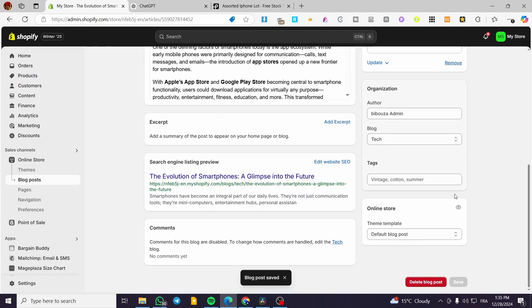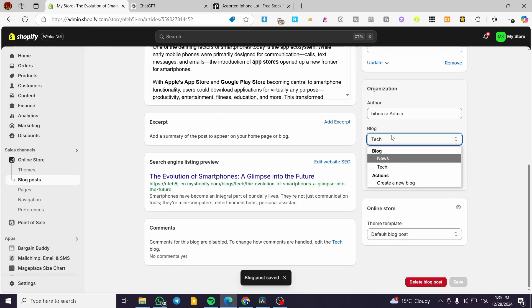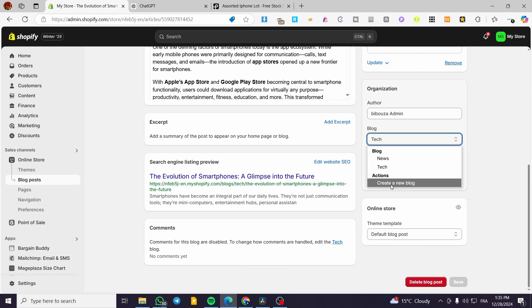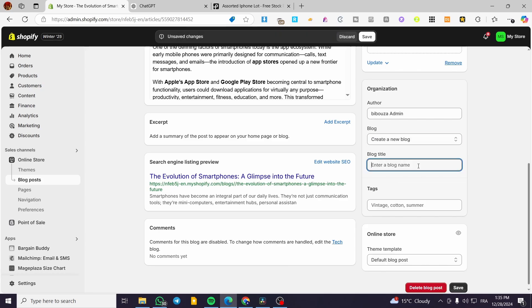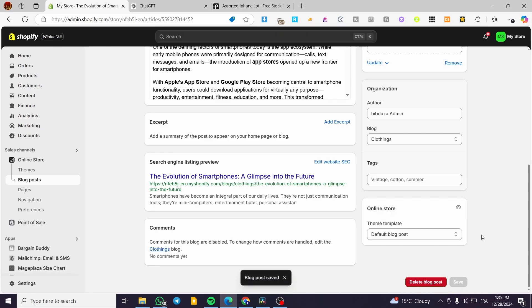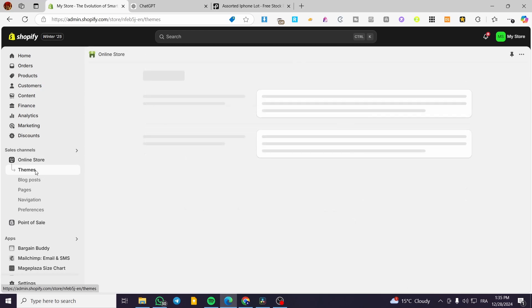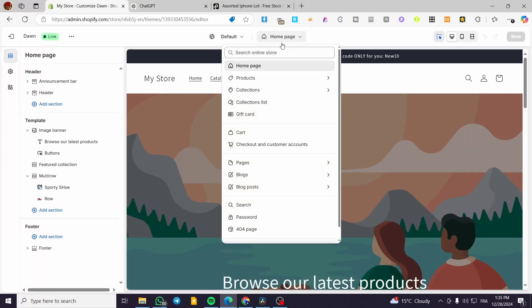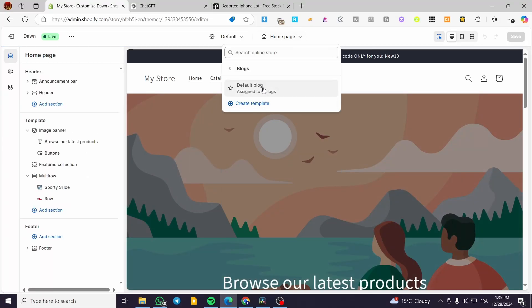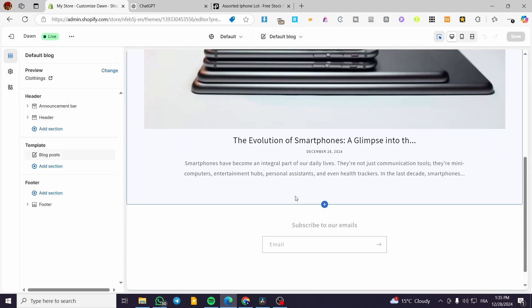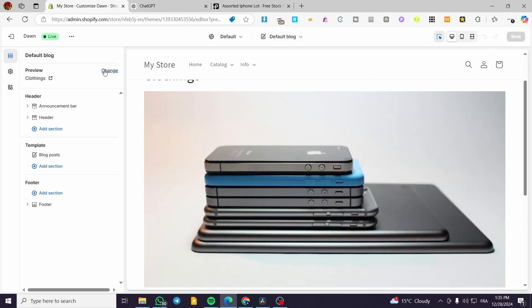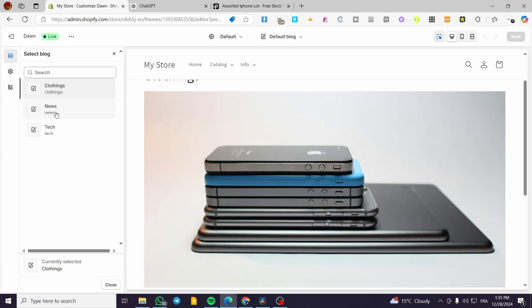So now we are going to have two blog categories. If you are going to add another blog category, you can click on Create a New Blog and name it — for example, 'Clothing' — and then click on Save. These are the blog categories. So when you head over Themes, click on Customize, and visit the blog page, you're going to head over the blogs and see a preview of all the blog categories.